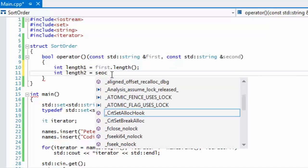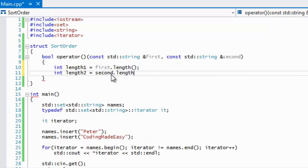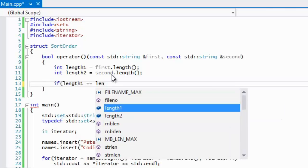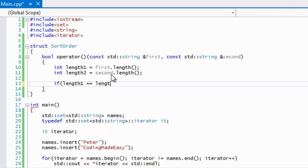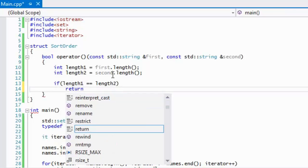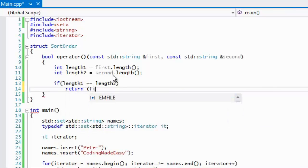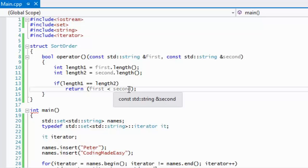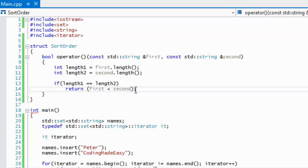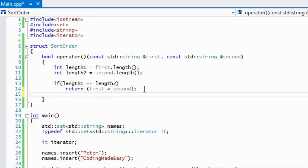We'll just say if length is equal to length two, so if length one is equal to length two, then we're going to return first less than second. What this means is that if they are the same length, then just do the default sorting method that the set already does, which means that if they're the same length, we will organize those two values in alphabetical order.